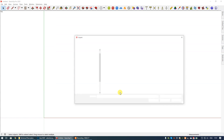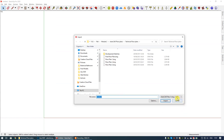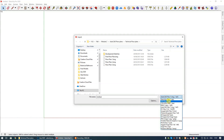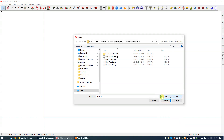I'm going to go to File and then Import. The first thing you need to do is make sure in the bottom right-hand corner that AutoCAD Files is selected. If you click on that you'll see a whole list of options — we need to make sure AutoCAD Files is selected so that you will then be able to see all of the AutoCAD or DWG files that appear on your computer.